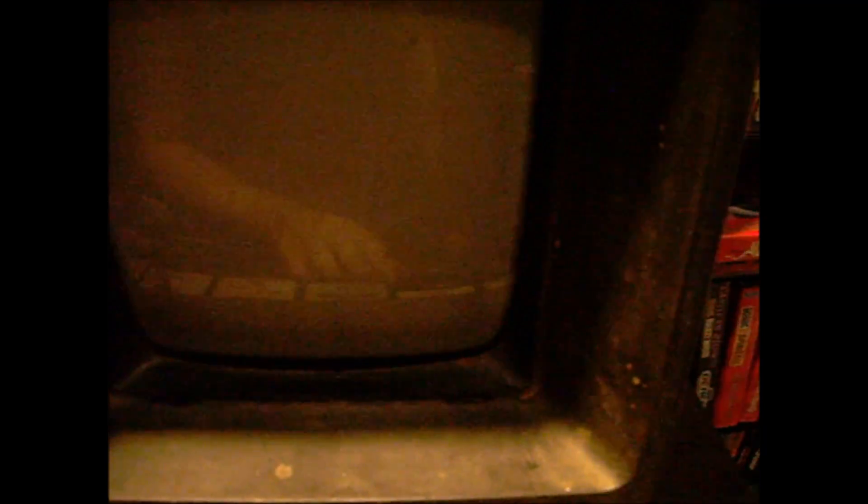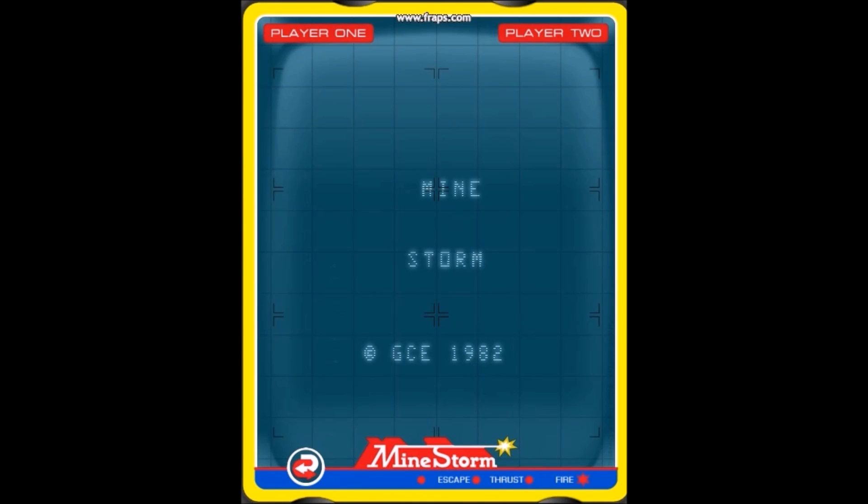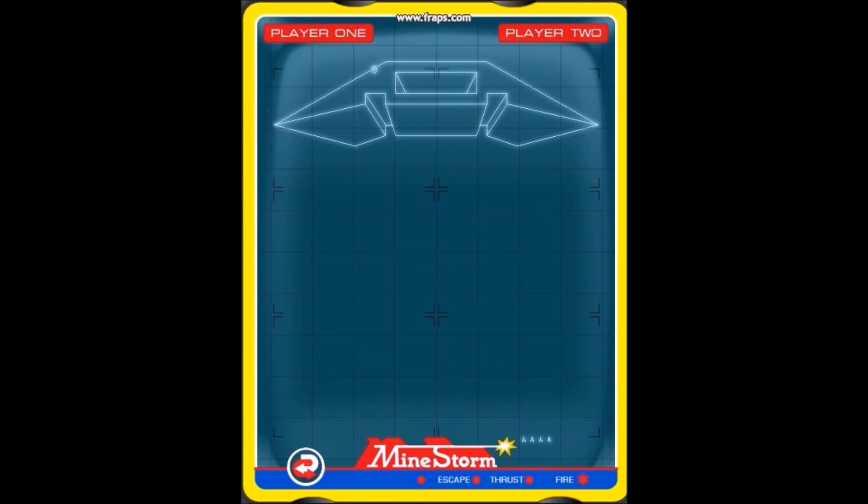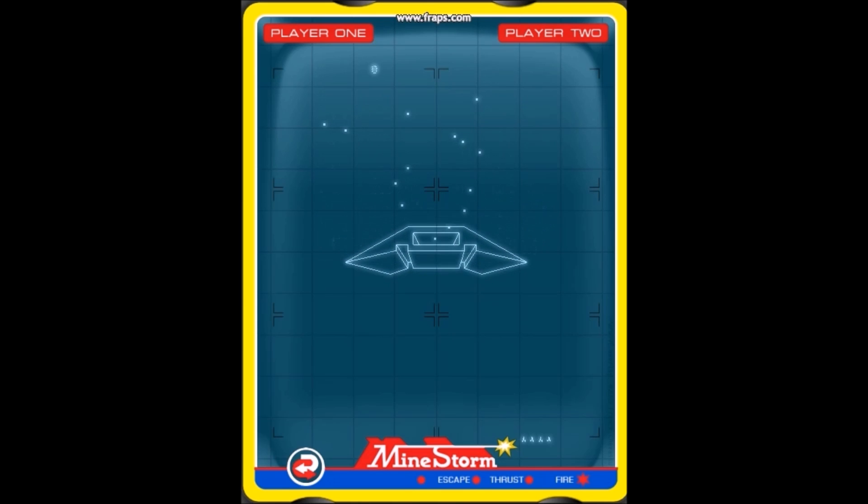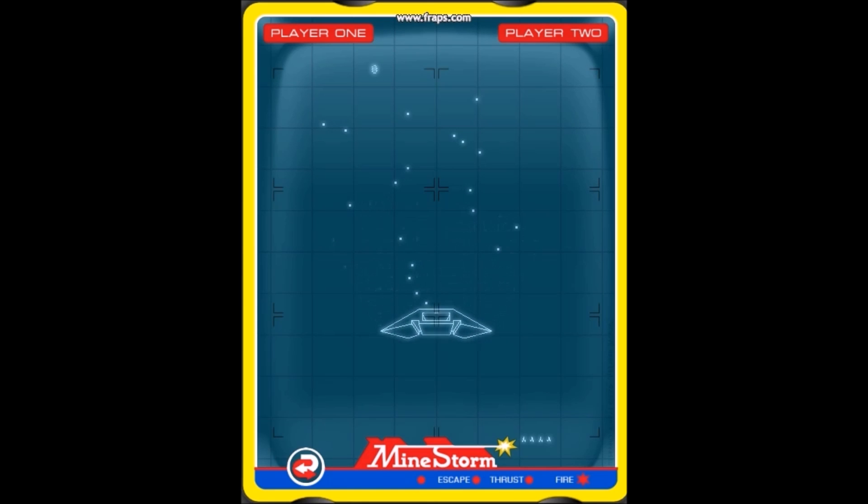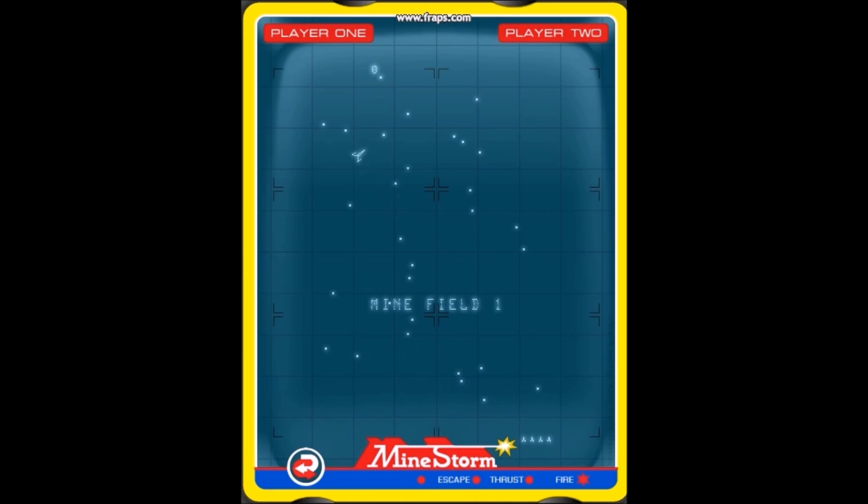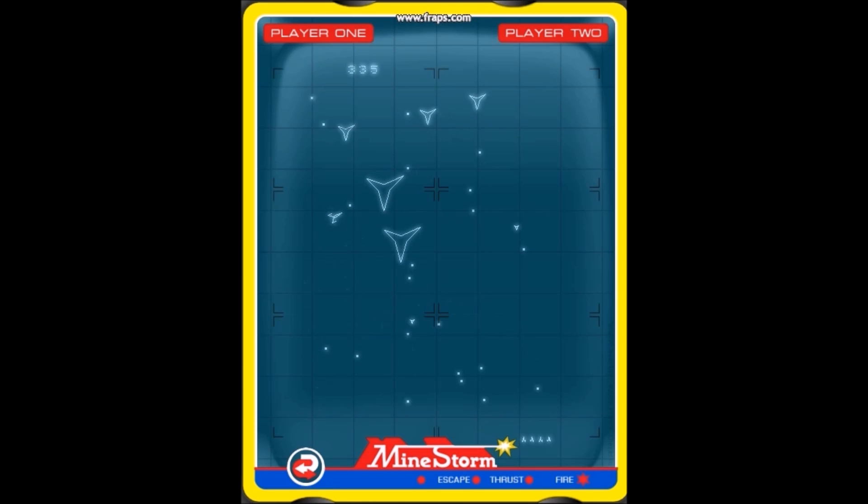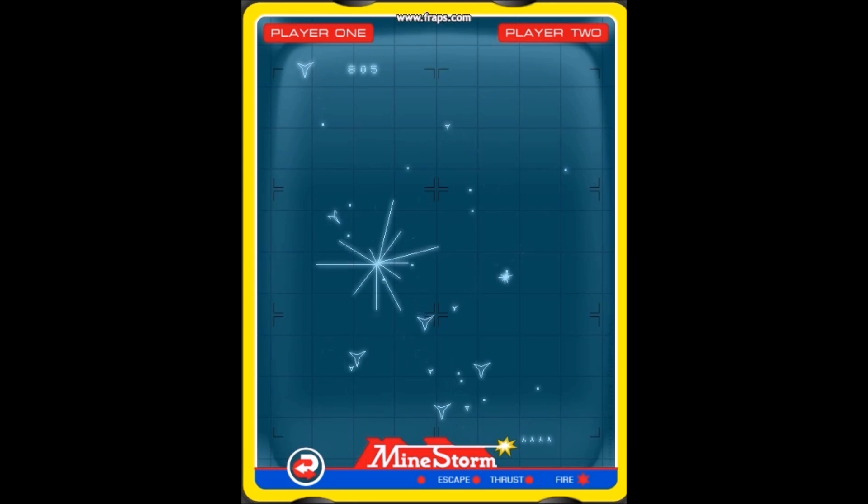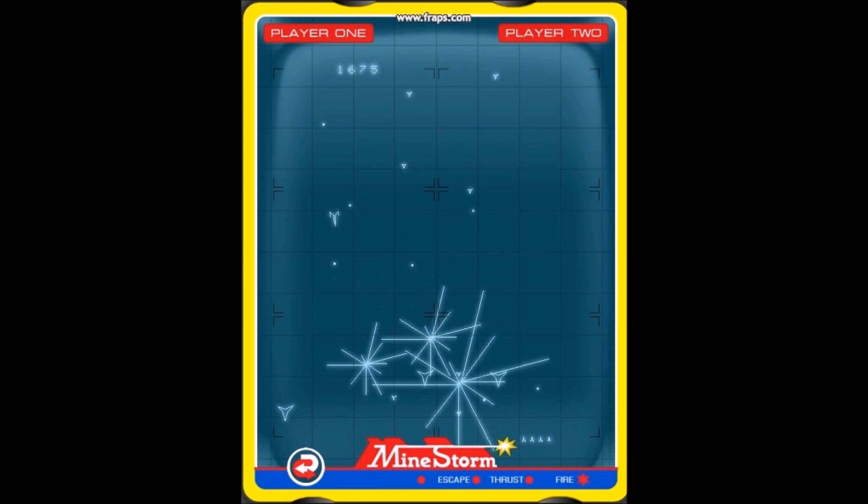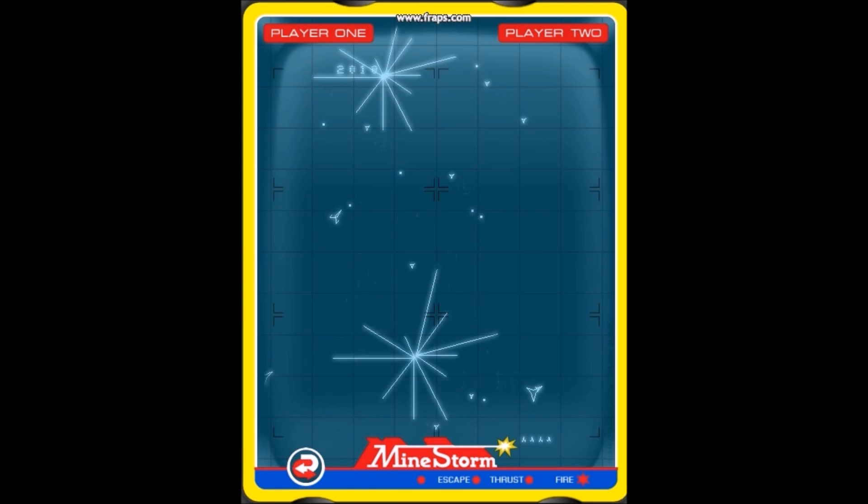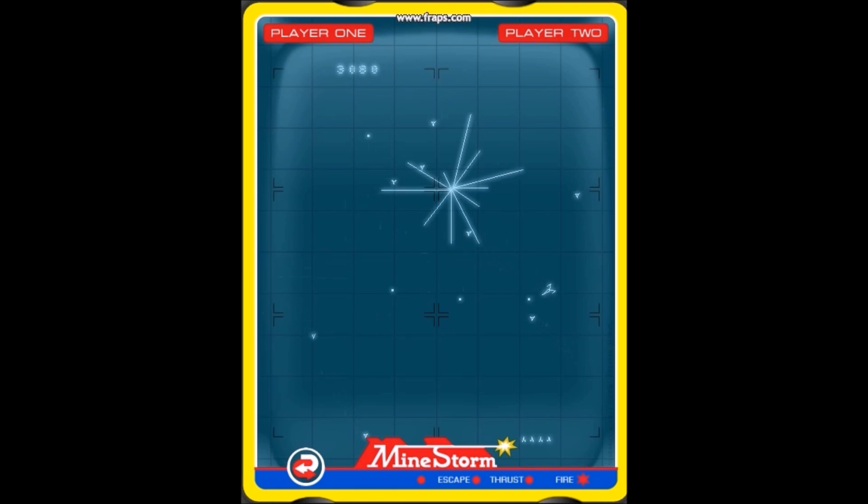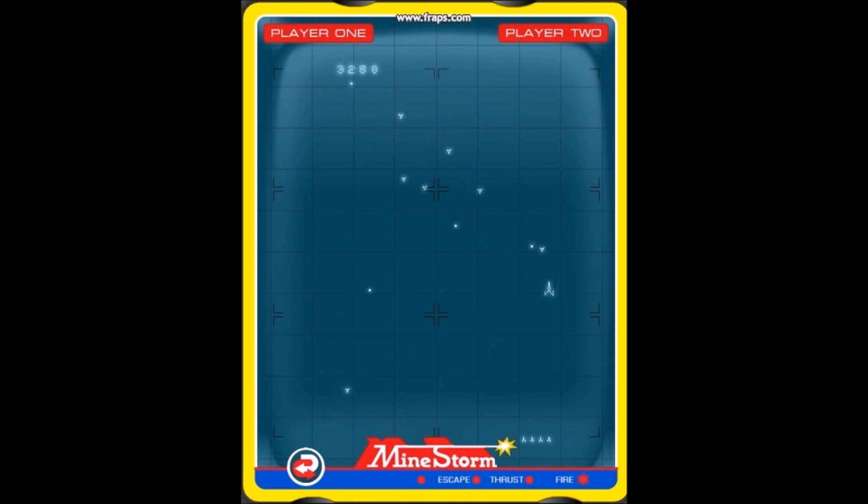It also comes pre-loaded with a game. It was basically an Asteroids clone called Mindstorm, I think. It's been a while.